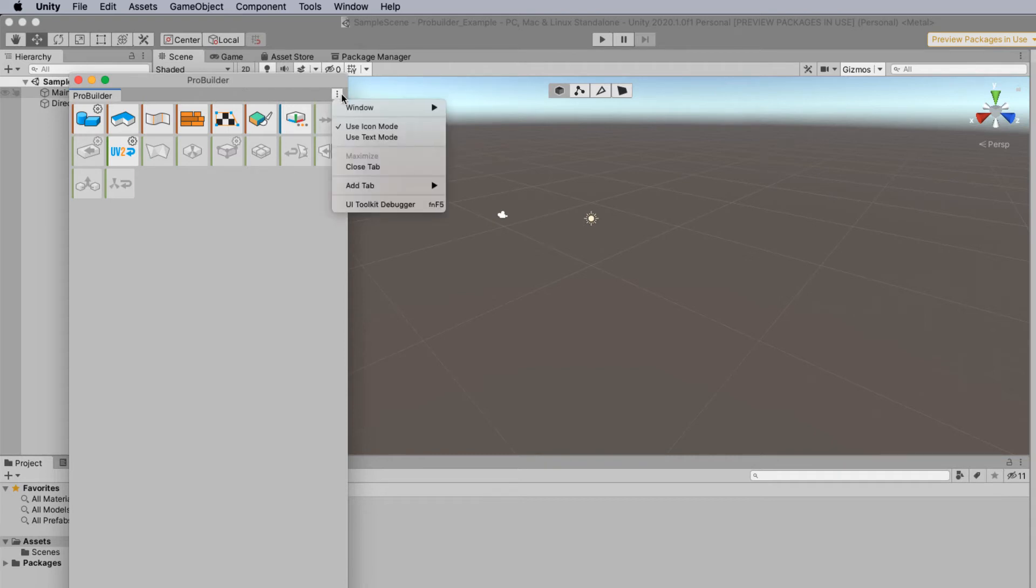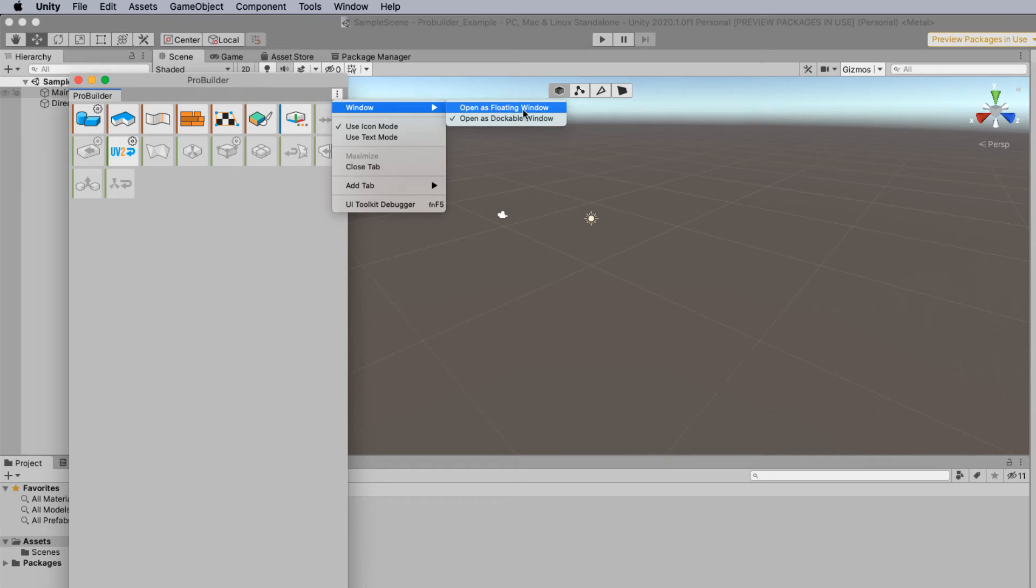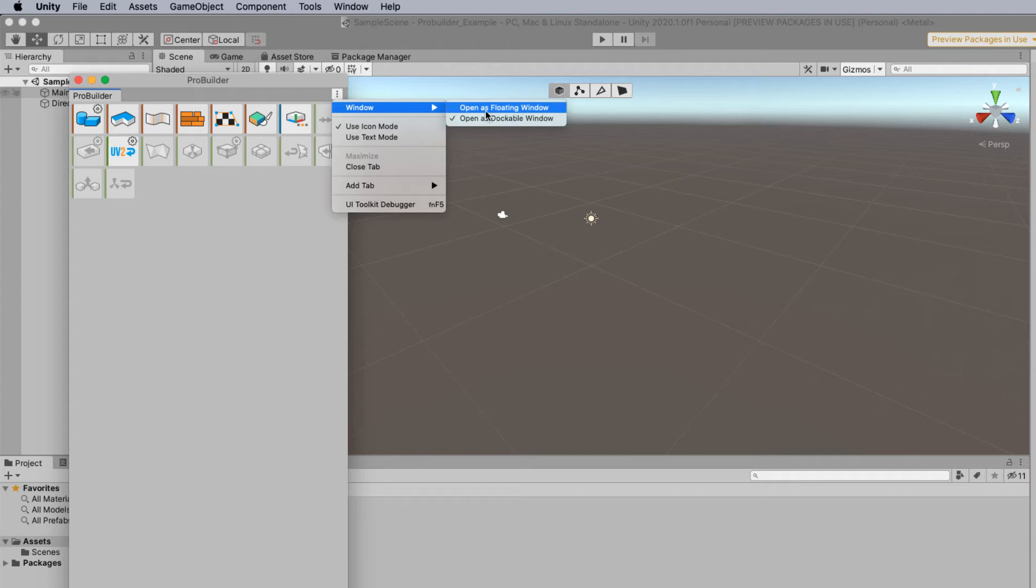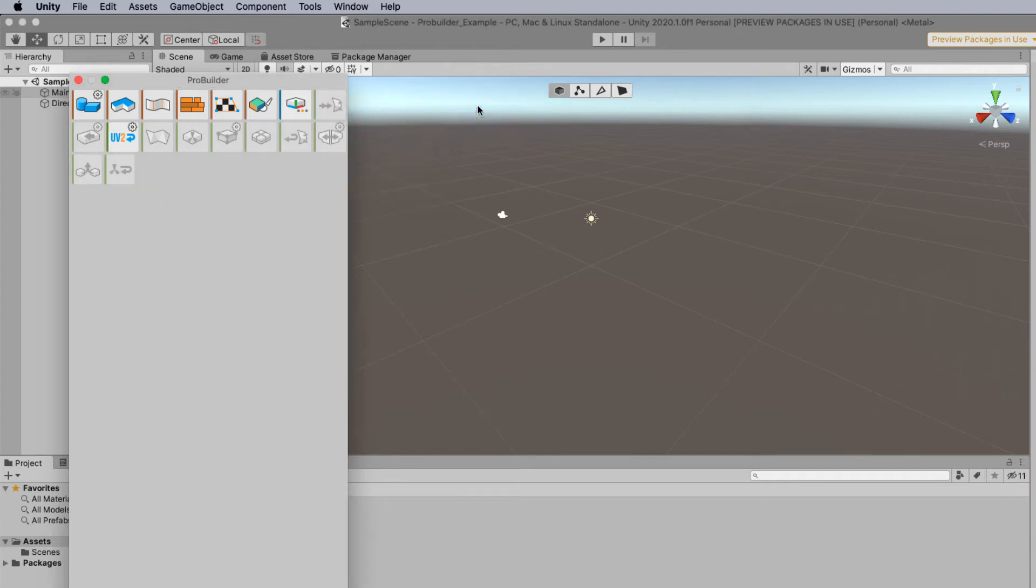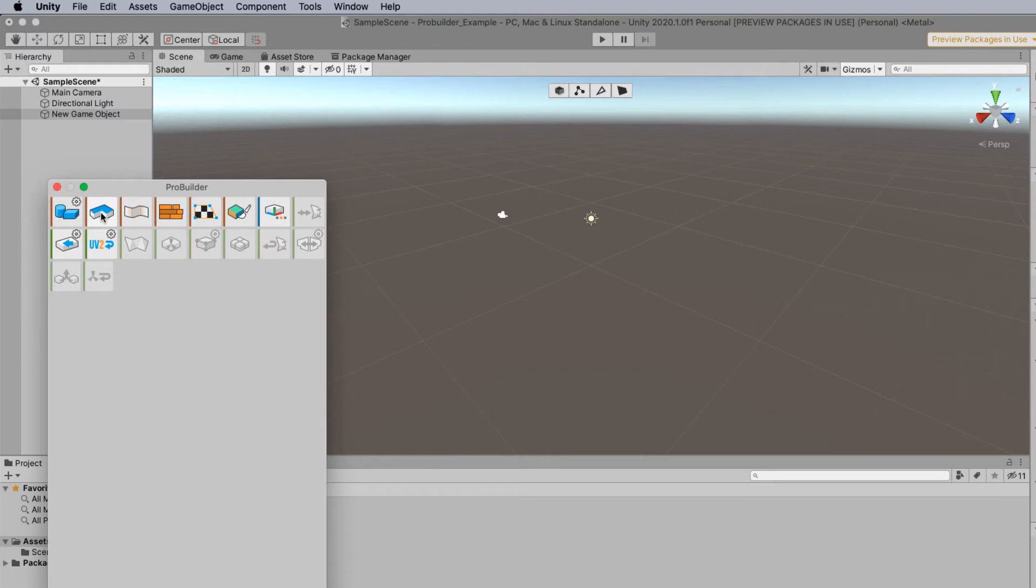Also you can change it so rather than being a window it can actually be a floating window or dockable at the moment. So I'm just going to leave this as a floating window. I'm just going to select the second tool here.